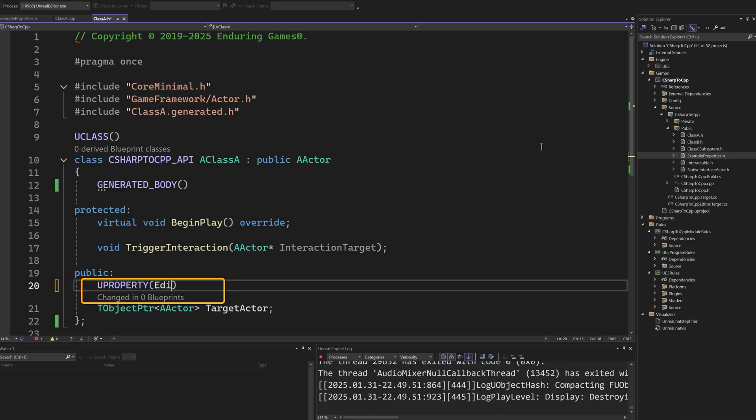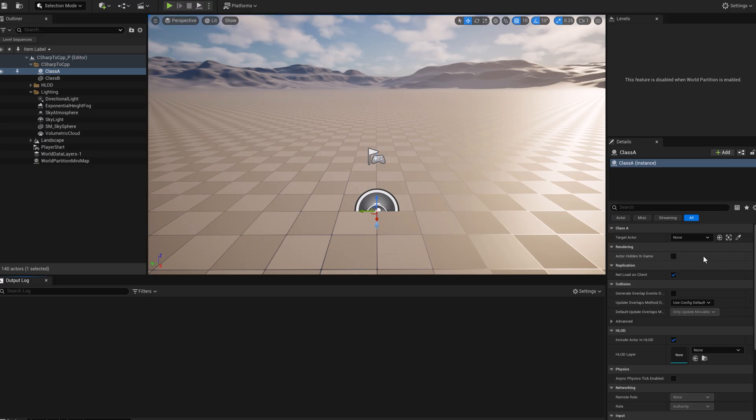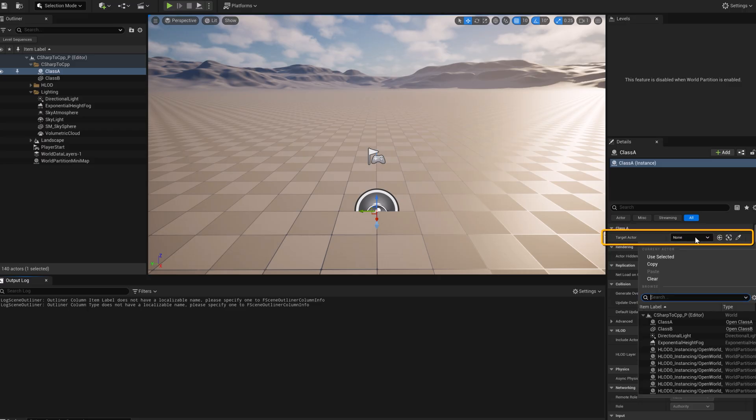To expose the property, we need to add an editable specifier to the target actor property. Now, it appears in the editor and we can set the reference.